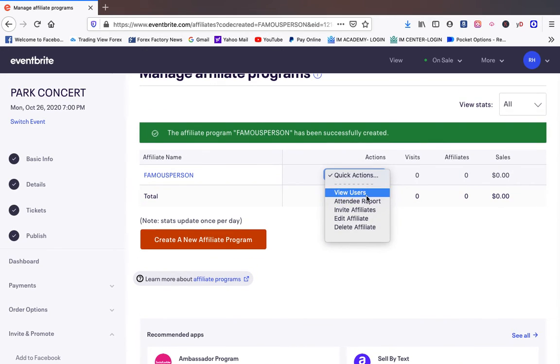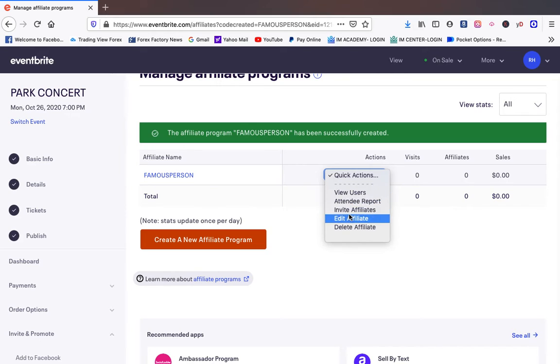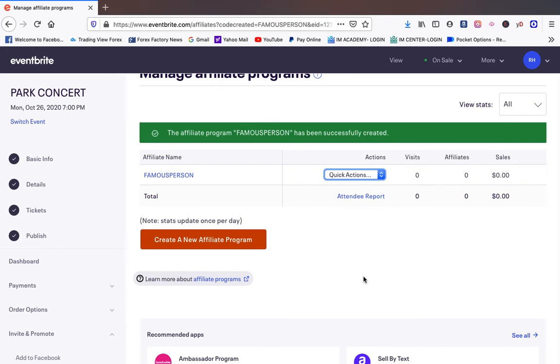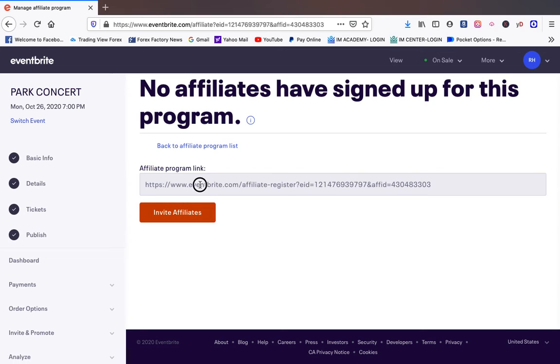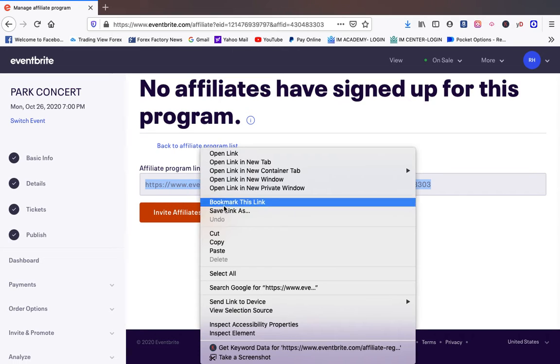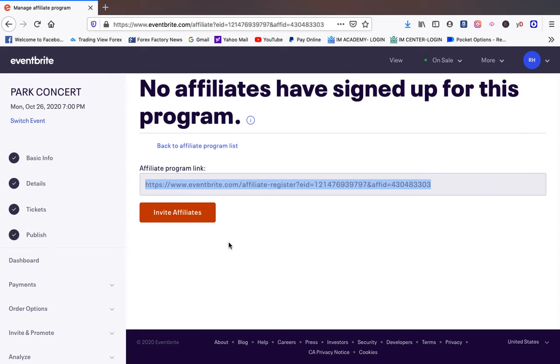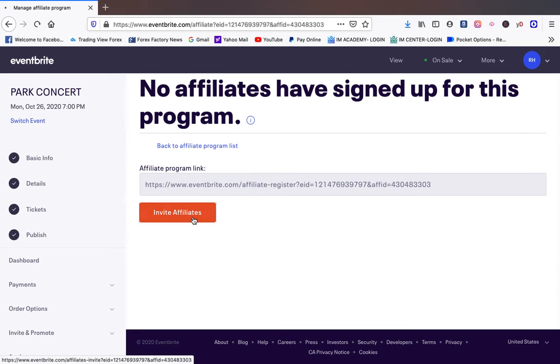So you can go here and you can view their people. You can do their attendee report, invite affiliate. You can do all types of things once you have that link. So all we're going to do is click on it here. It's going to take us out. And all you're going to do is copy this code.